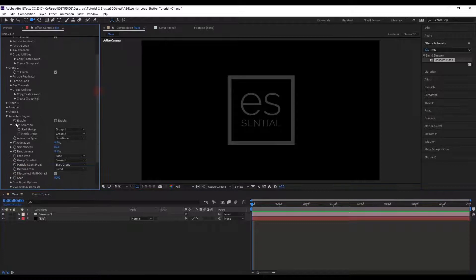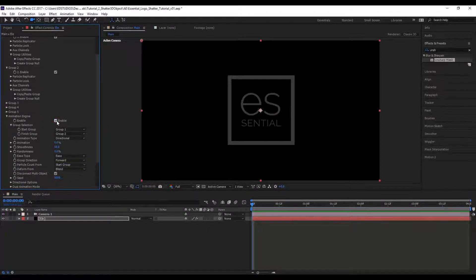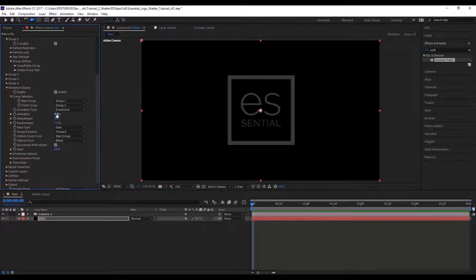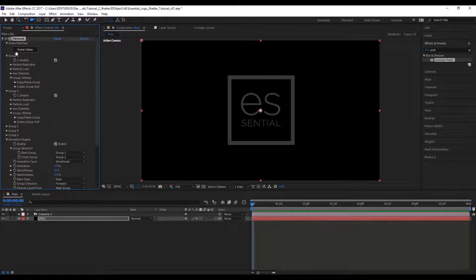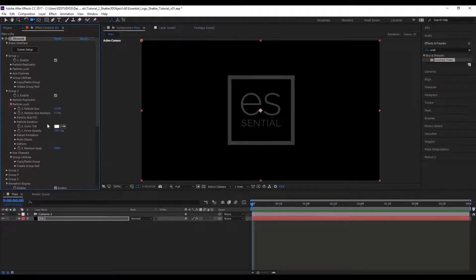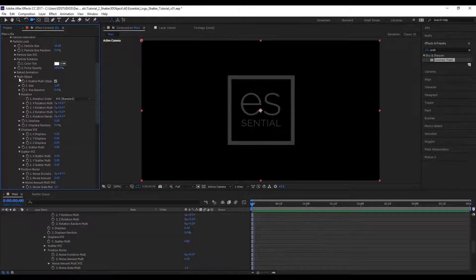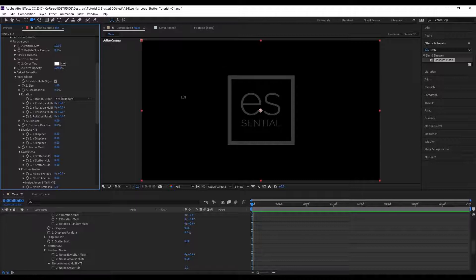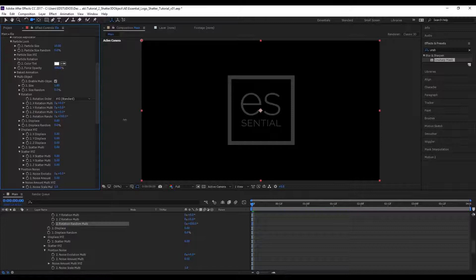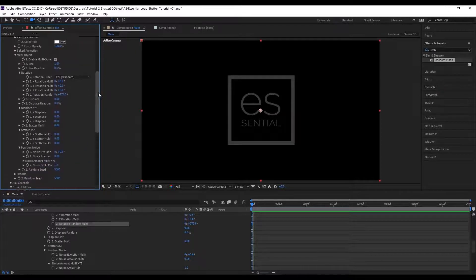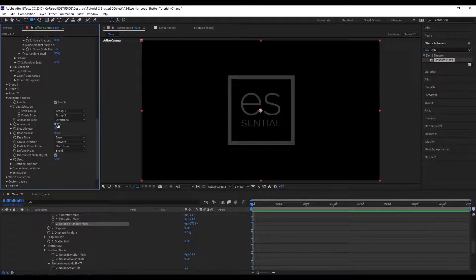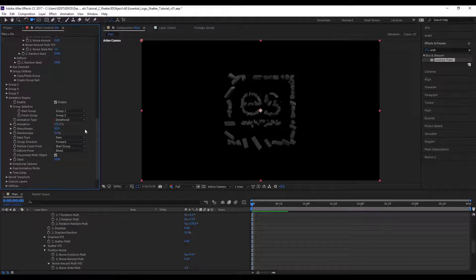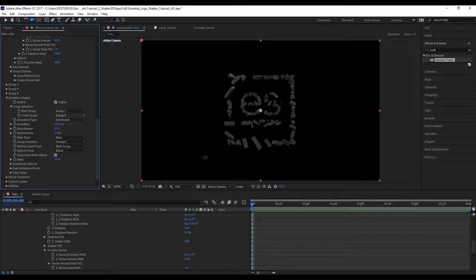Down in the animation engine tab, let's enable the animation engine. You're not going to see anything right now because the animation has to be different. Right now group one and group two have identical parameters. In order to see the effect, let's go down to group two, enable multiple objects so that all of those individual pieces can be animated, and choose random rotation. When it's at 0%, it's 100% on group one. When it's at 100%, it's now 100% in the group two settings. At 50%, you're going to see a blend between the two.